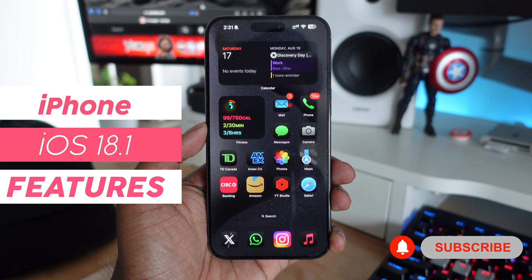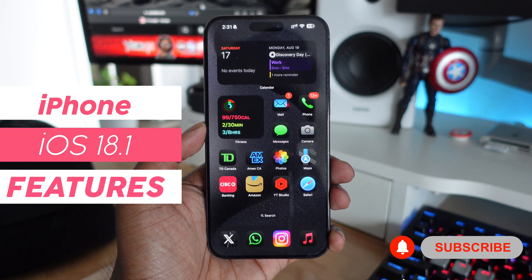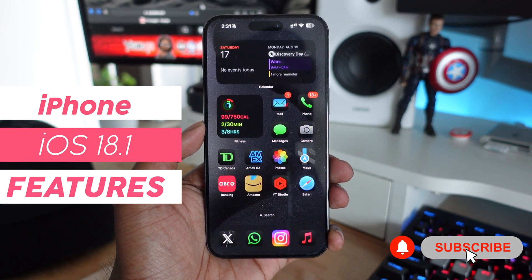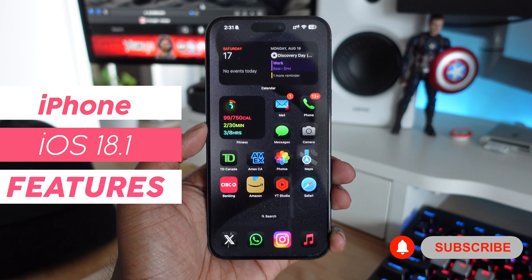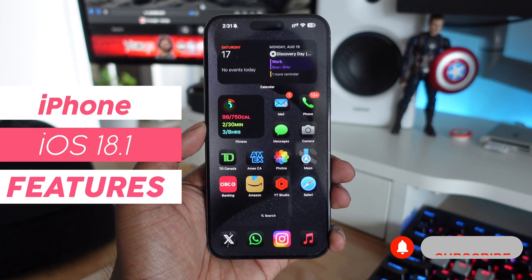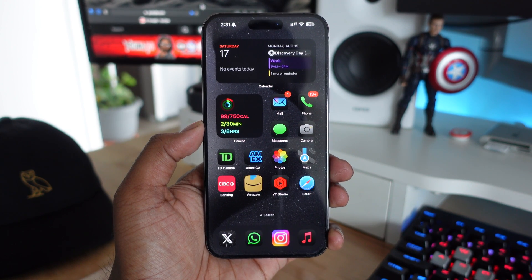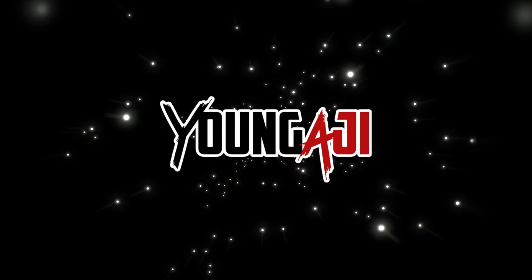Apple is not only working on iOS 18 betas but they're also working on iOS 18.1, and in this video we're going to be taking a look at everything new in iOS 18.1 on your iPhone.